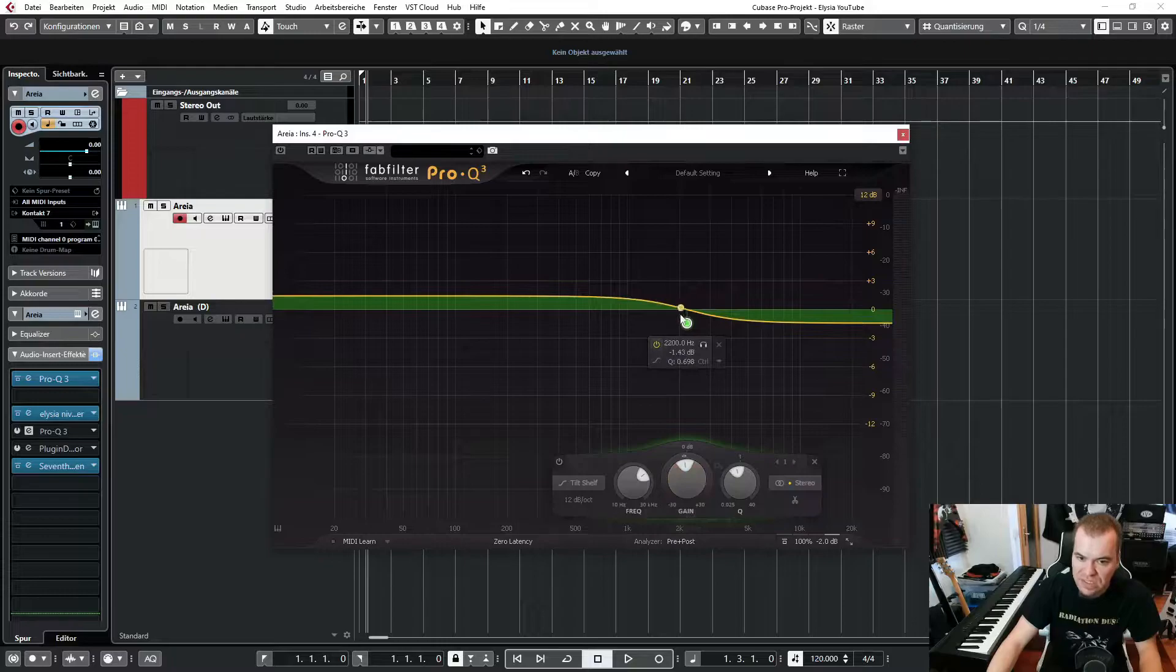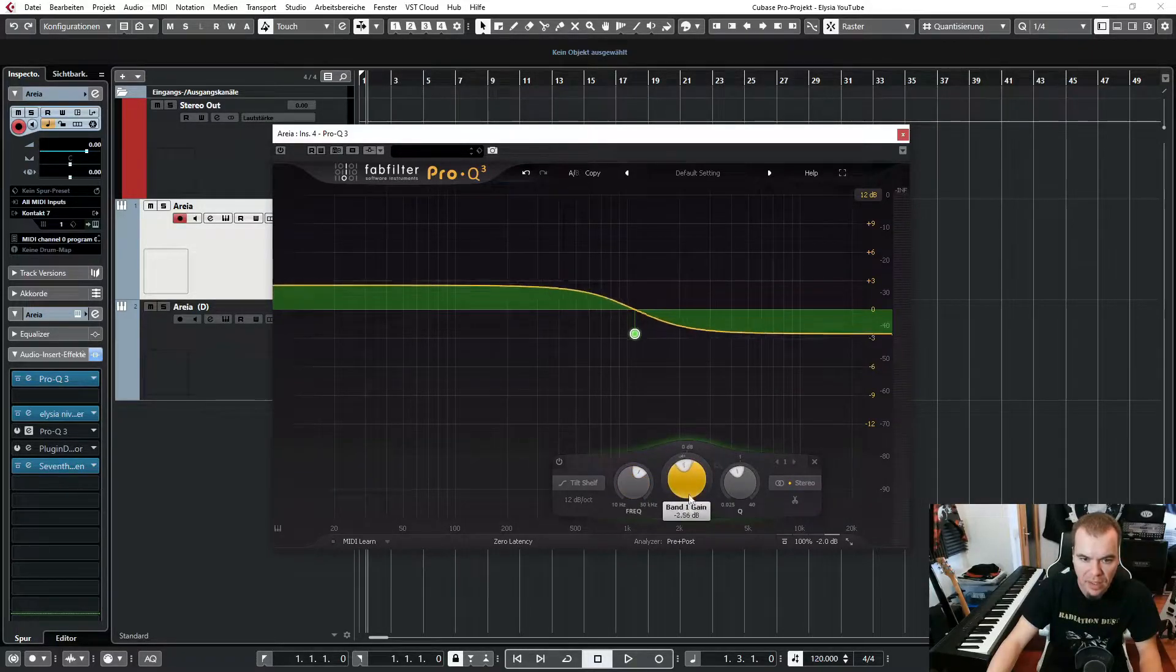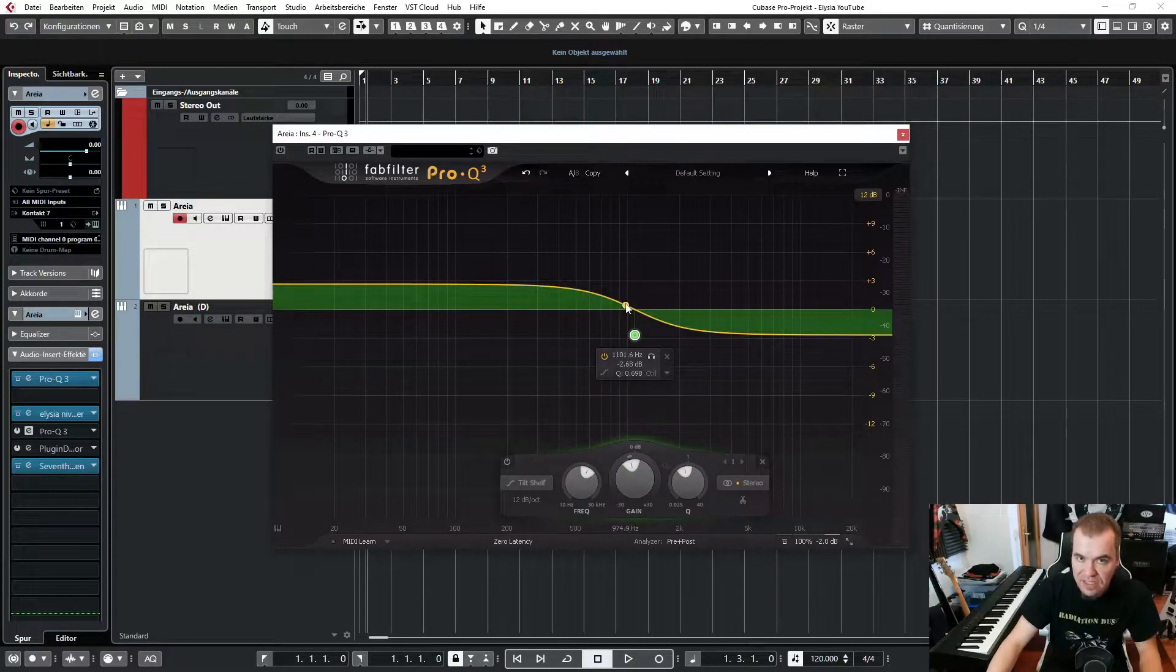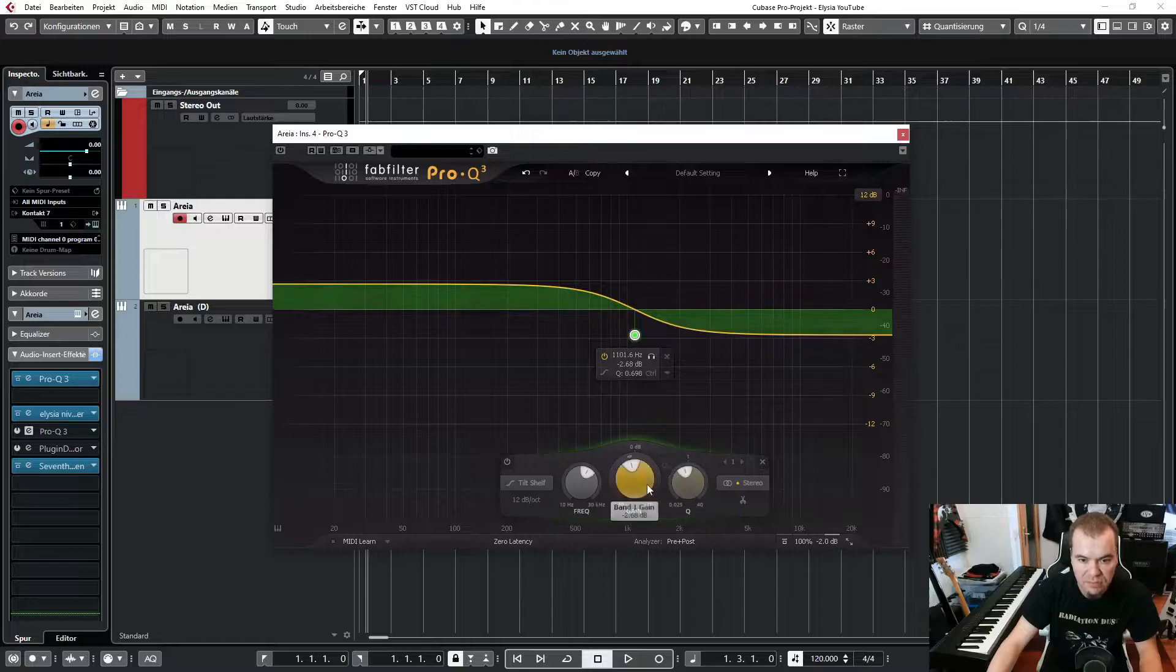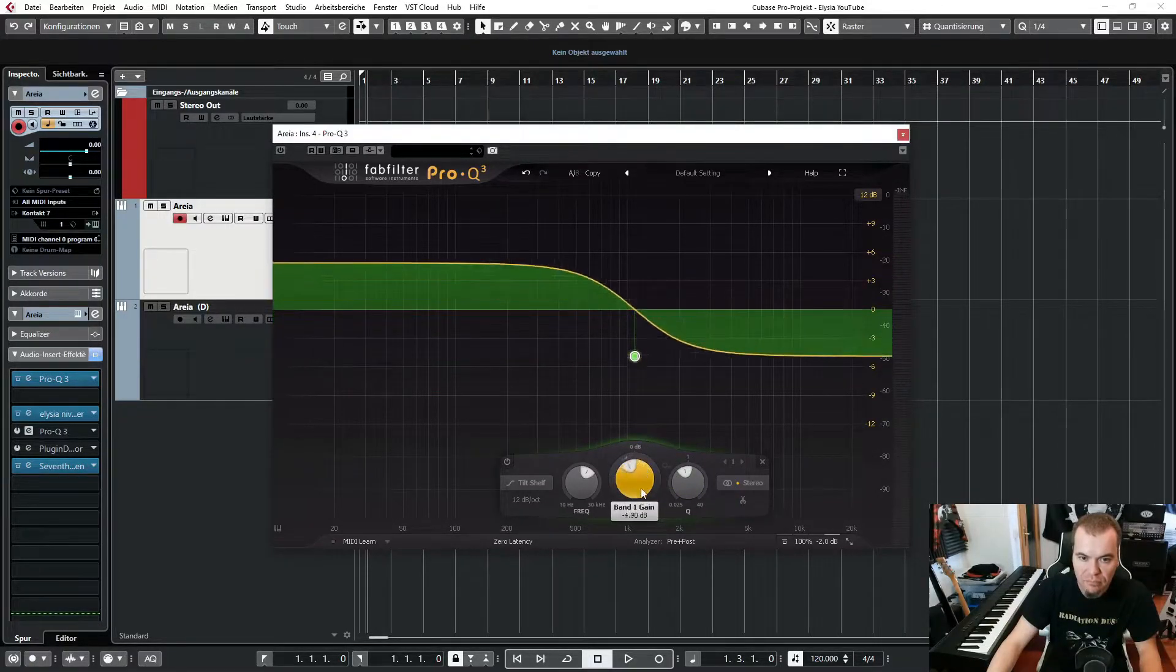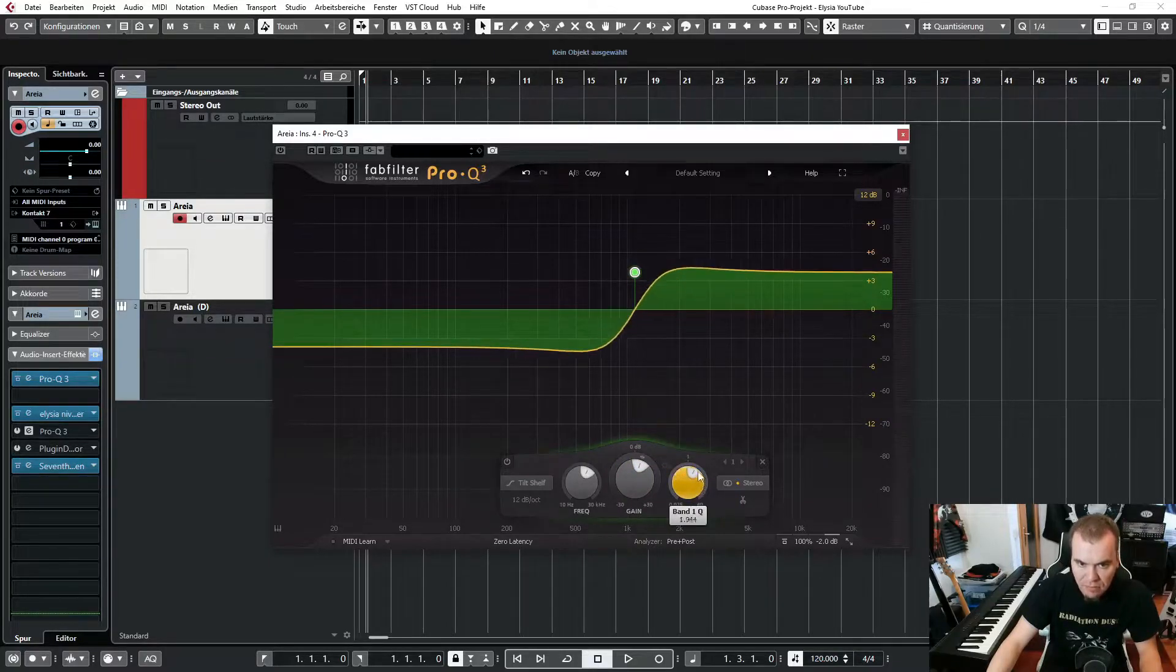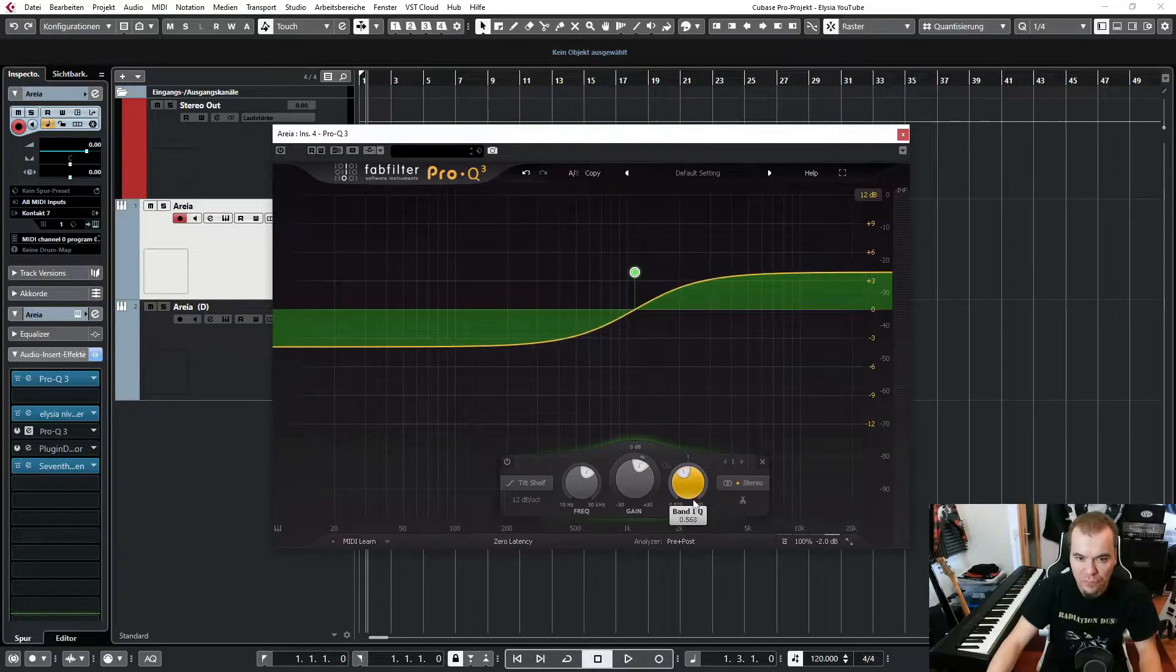So you can set a center frequency, and like in this example, you can raise the lower frequencies, and at the same time you can reduce the higher frequencies, or the other way around. And you can adjust the EQ filter here. But especially for strings, I use very wide and broad Q filters.